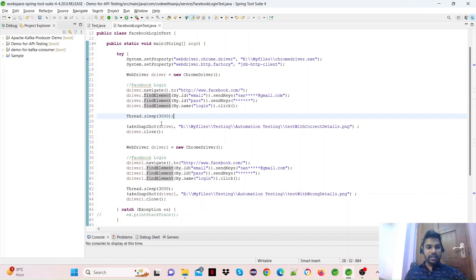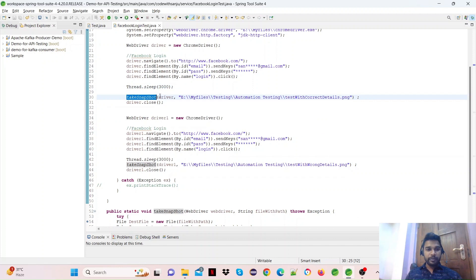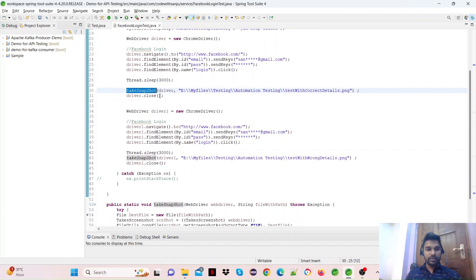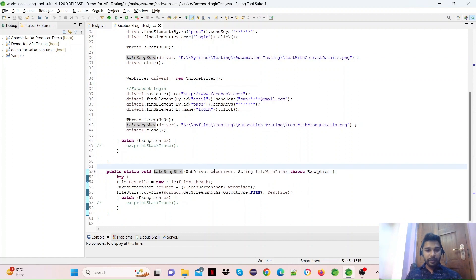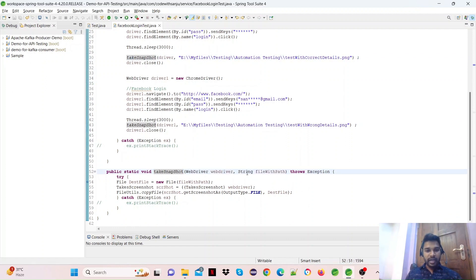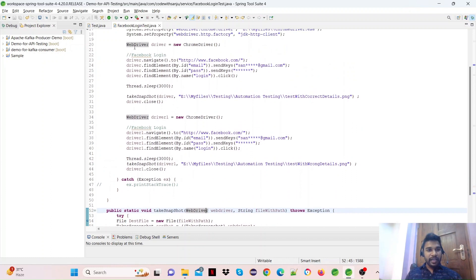If the login is successful, I will show you the screenshot. Now I will show you the screenshot method and its input parameters: WebDriver and file path. WebDriver is already prepared with the browser-related information.